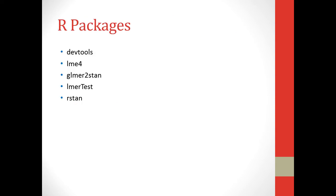Some R packages you might want to install beforehand are devtools, lme4, glmer2stan, lmertest, and rstan.